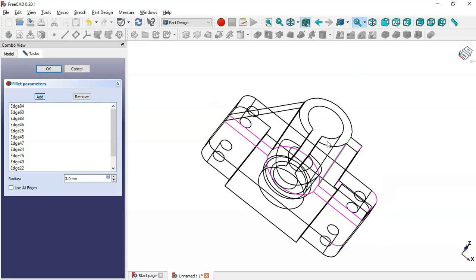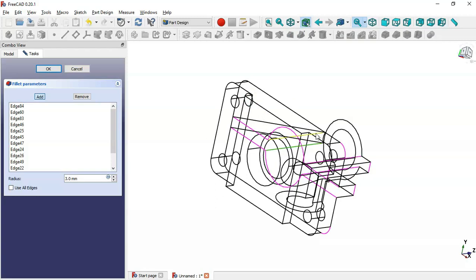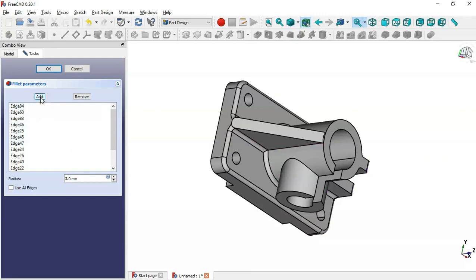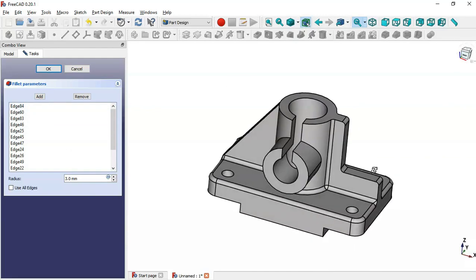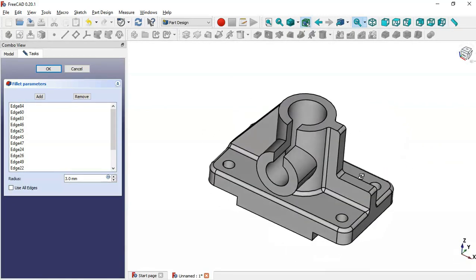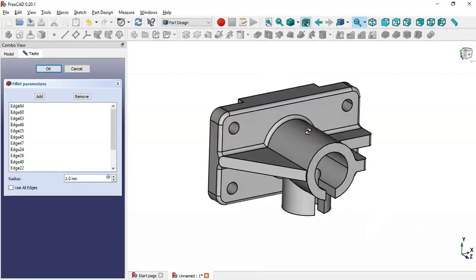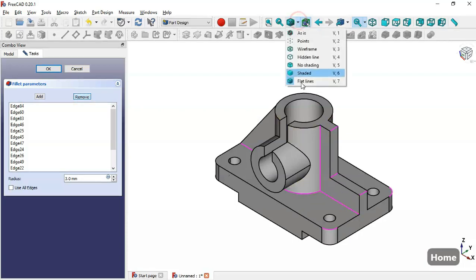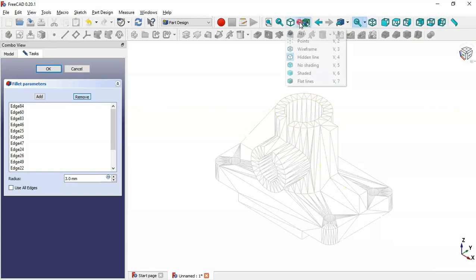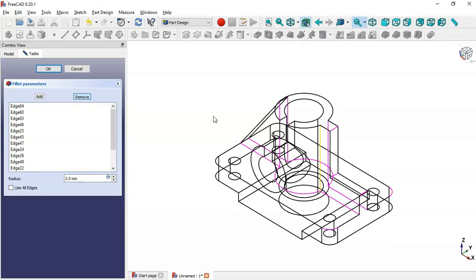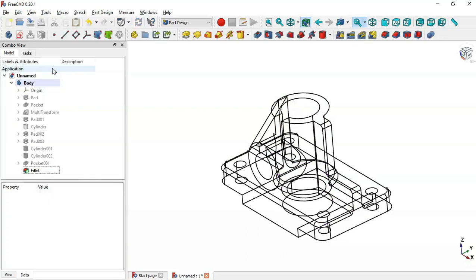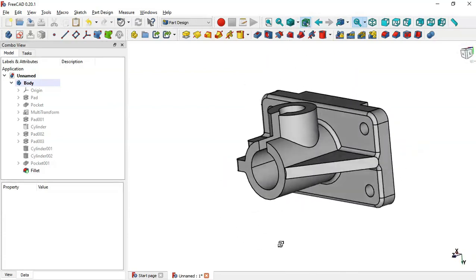We continue adding edges to the fillet. After switching back to flat lines view, we notice some fillet results are not correct, so we use the Remove button to remove the problematic edges and adjust until the result looks correct.